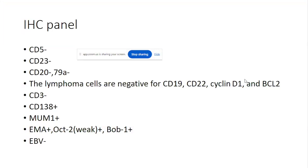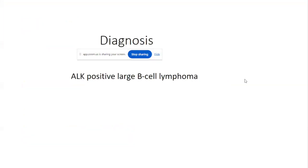Logic says it should be plasmablastic lymphoma — but is it ALK-positive large B-cell lymphoma? Correct — excellent! It is ALK-positive large B-cell lymphoma, because ALK has no role in plasmablastic lymphoma or lymphoplasmablastic lymphoma. ALK would never be positive in those cases. This is ALK-positive large B-cell lymphoma.